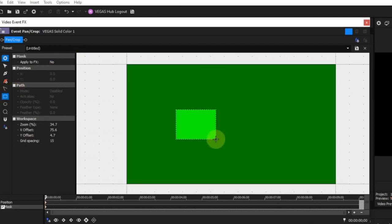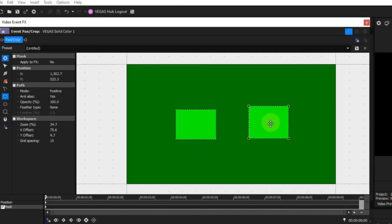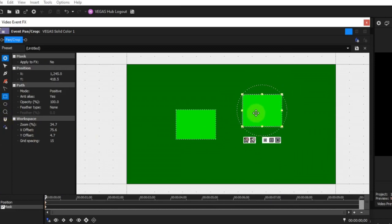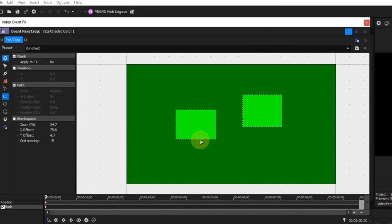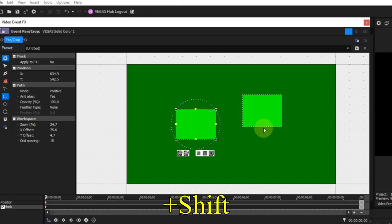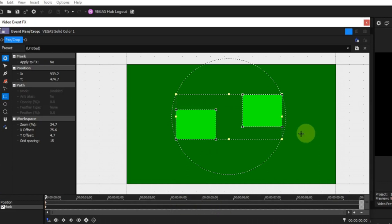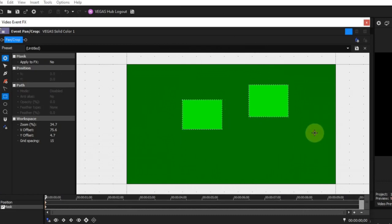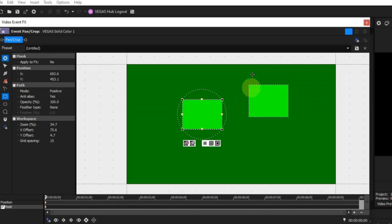Position: the X and Y coordinates simply determine where the centre of the selected mask is located in the source frame. If more than one mask is selected, these coordinates represent the centre of the combination of masks. Path: this subsection consists of five parameters. Mode: a mask can exist in one of three modes.